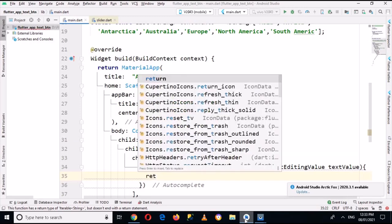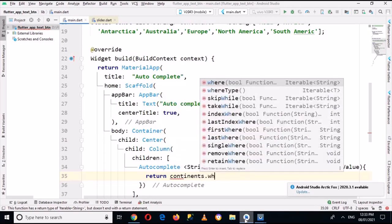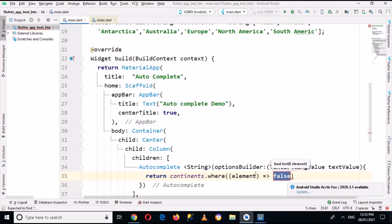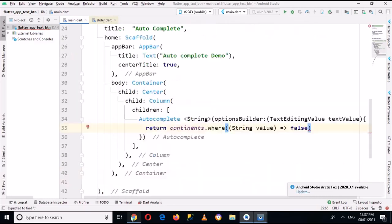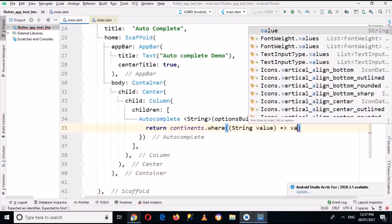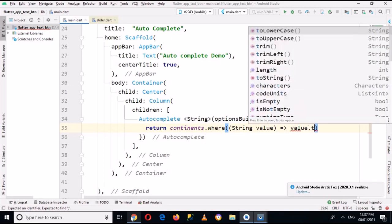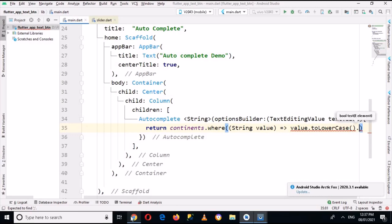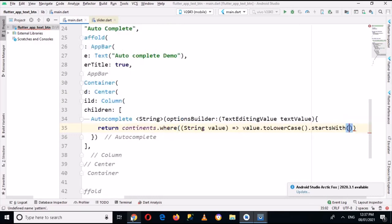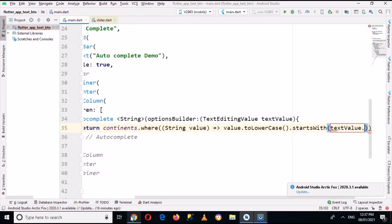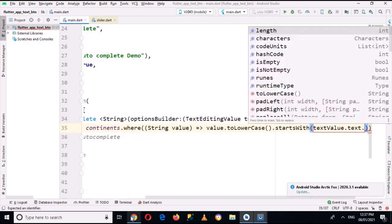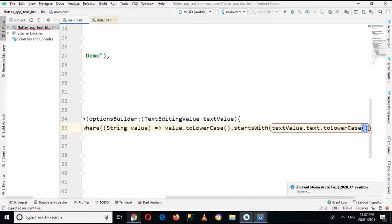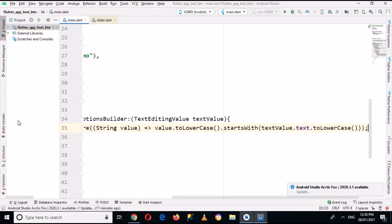This will become textValue, and now here I will put curly braces. Now here I will return continents.where, and now here it will take a String value. It will take value.toLowerCase.startsWith textValue.text.toLowerCase, and now I'll put a semicolon here.